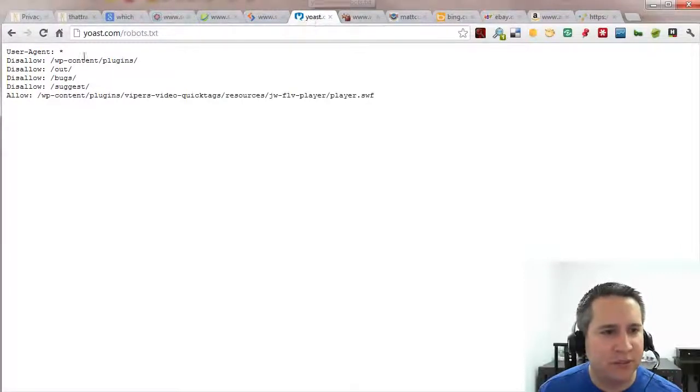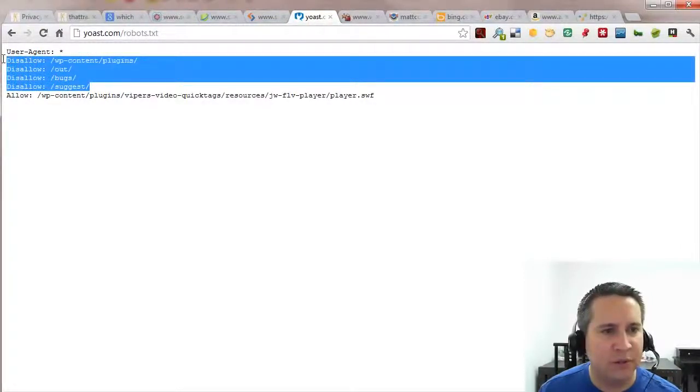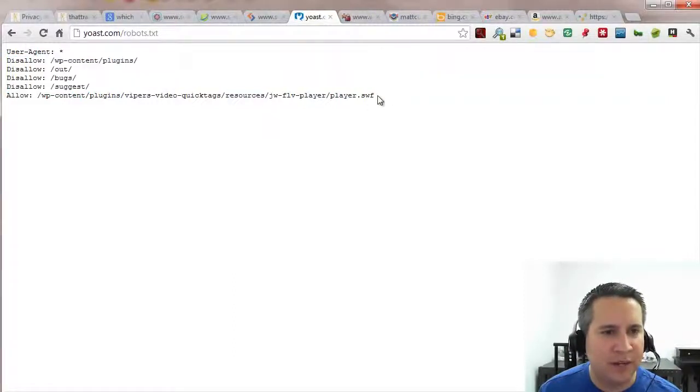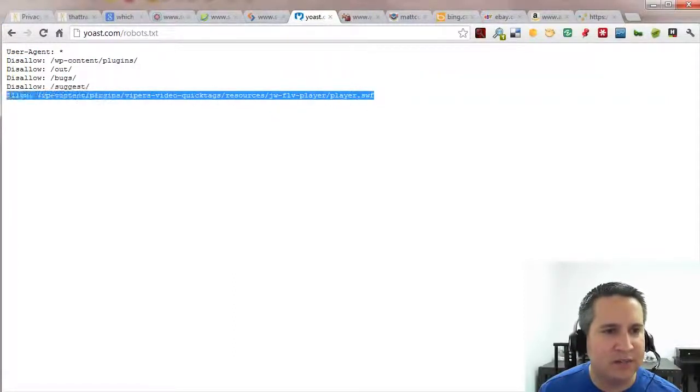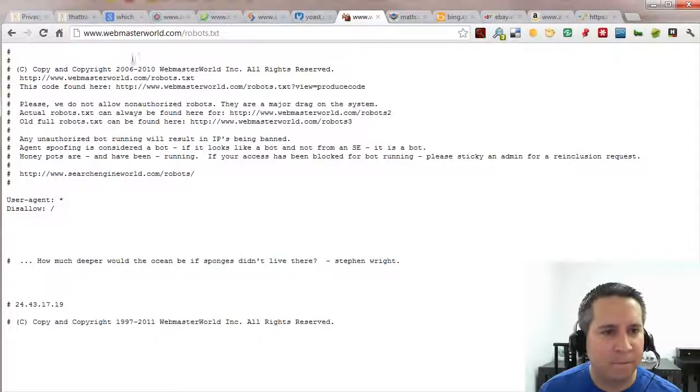Yoast, again very simple, just a few pages that he doesn't want to appear within the search results and one page that he does. He's talking to all search engines as well.